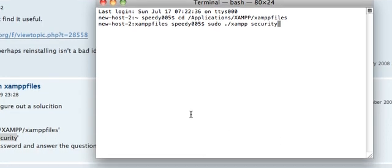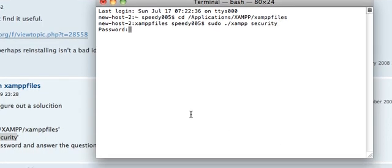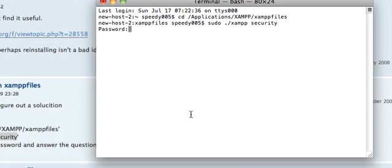And push enter again and it's going to ask you for your computer's password, for the one you use to download your files or Apple or whatever. Right, the ones used for your Mac.